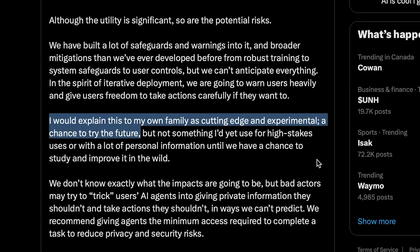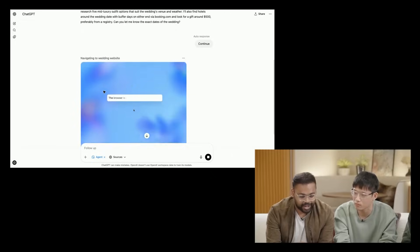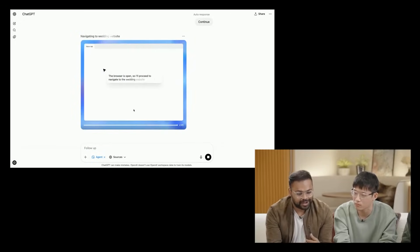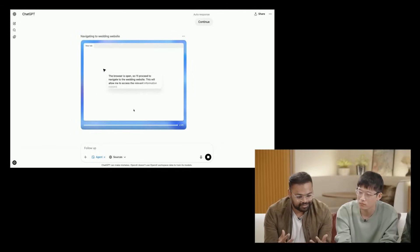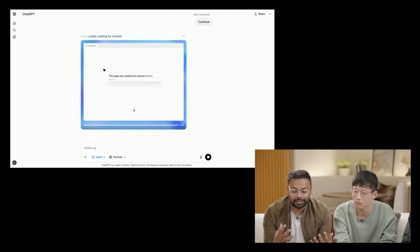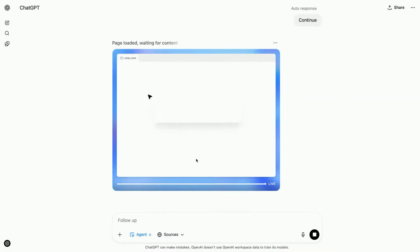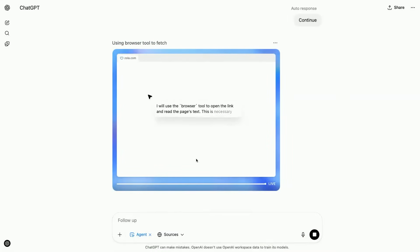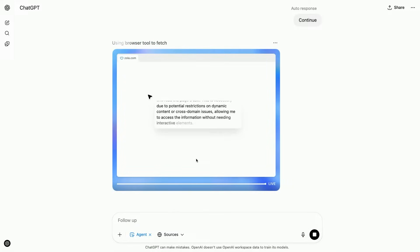And as Sam Altman puts it, it's a glimpse into the future. So instead of just explaining it myself, here is Isa Fulford, an OpenAI researcher who will be walking us through exactly how it works. Check this out.